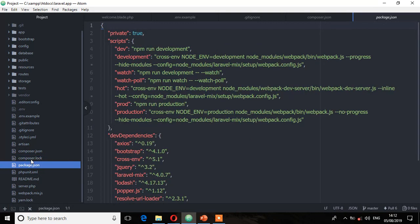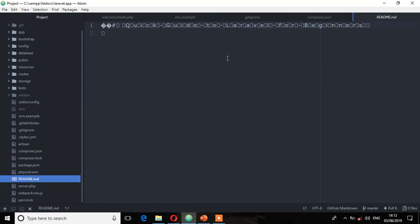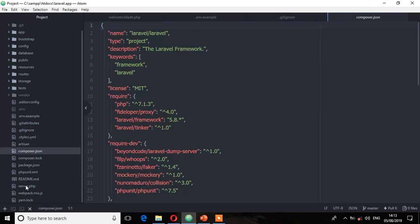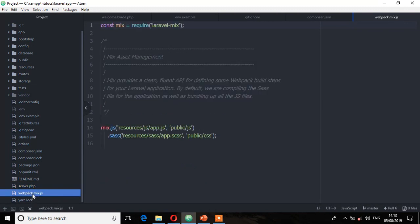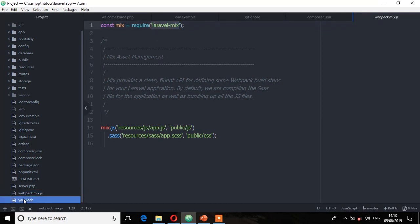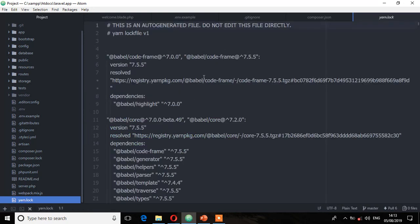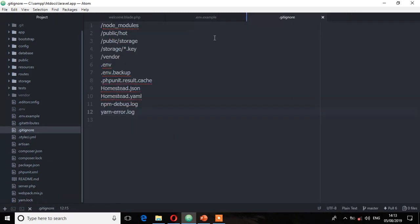Then we have the package.json, which is for the frontend — it's mostly like a composer.json file. Then we have the readme.md, a file which includes information about the framework or any other details about the application. Then we have server.php, which is an internal web server with a primary role in the framework working environment — every time the Laravel development server is running, this file is responsible for that. Then we have webpack.mix, which is a file for Laravel Mix. And we have yarn.lock, which is the same as the composer.lock file. Those are the files and directories that make up Laravel.